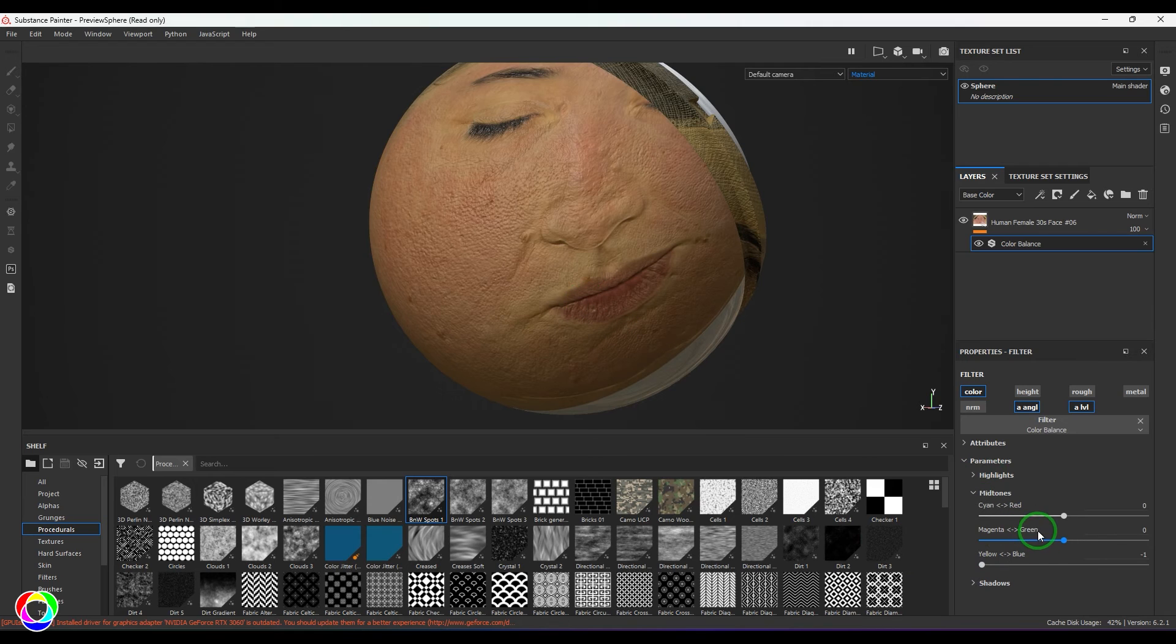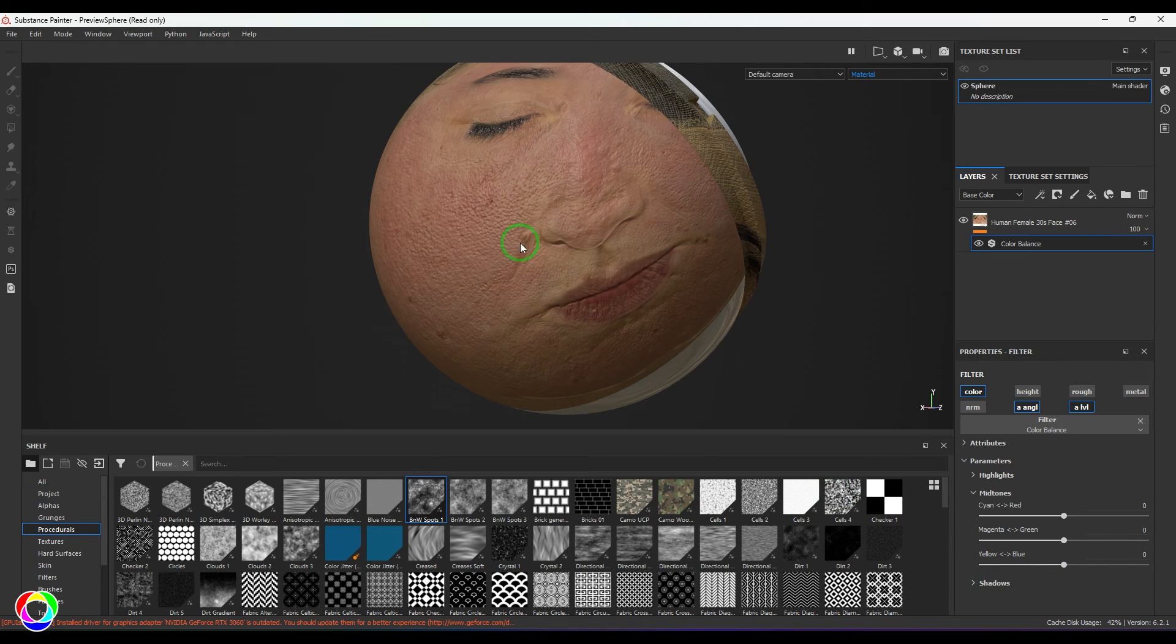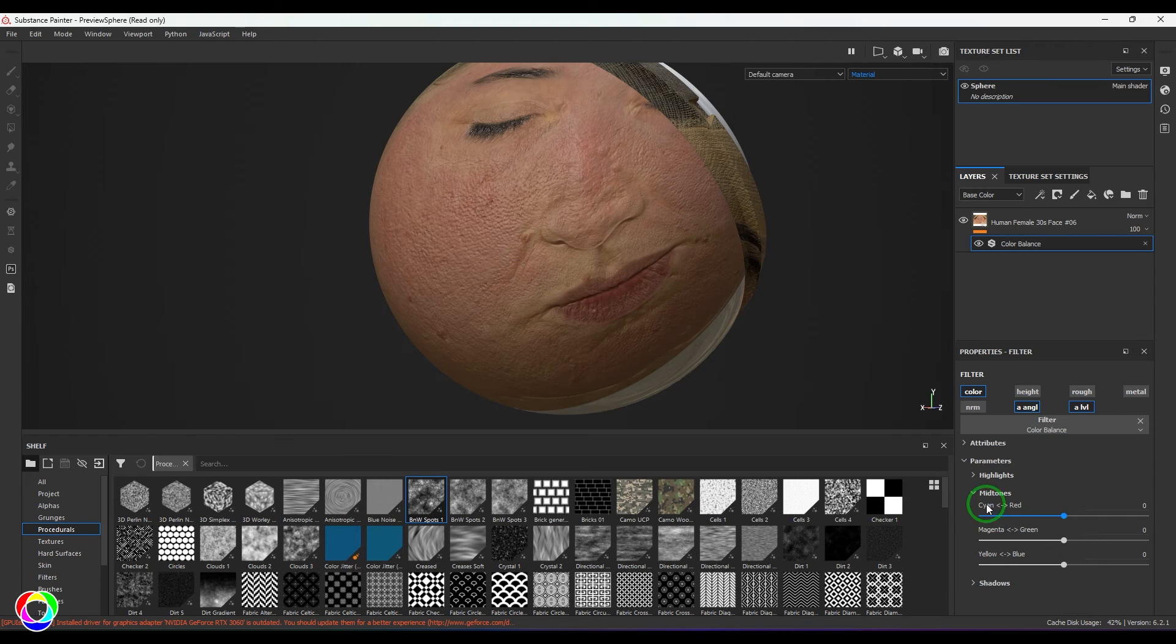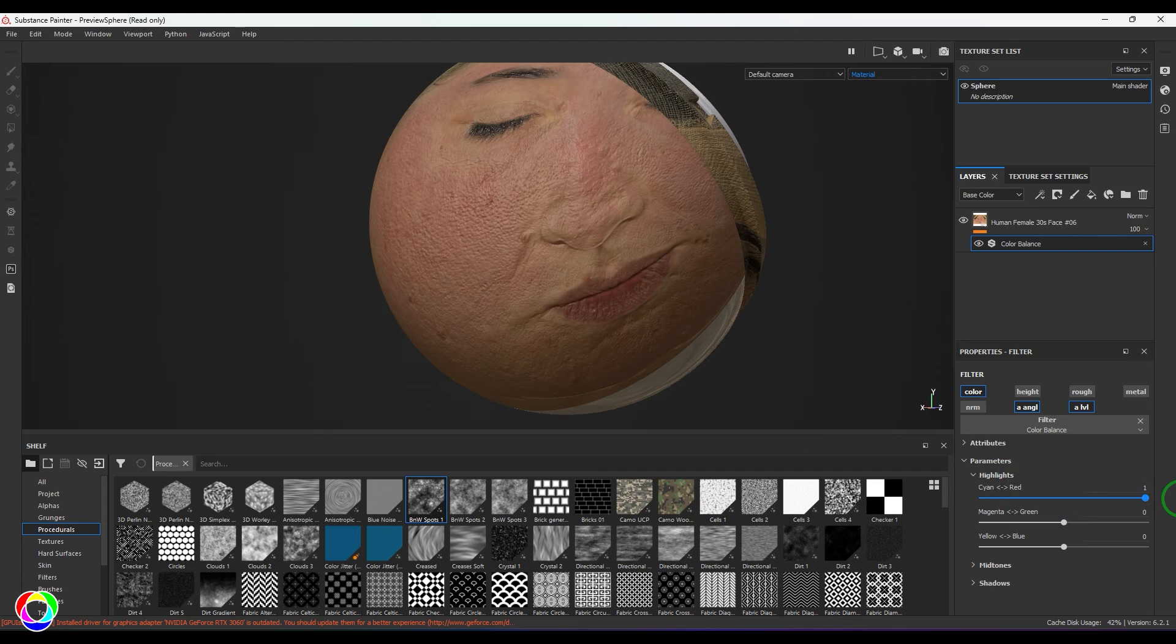I've preferably used midtones because this picture doesn't have very drastic highlights and shadows, so the total colors are in the midtone range. If I use the highlights and slide it, you may not see much difference because there are no highlight ranges, but it's actually working in those regions.